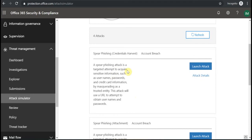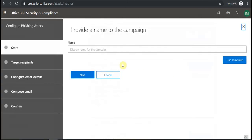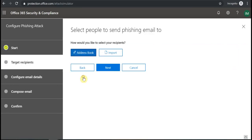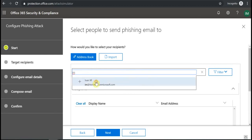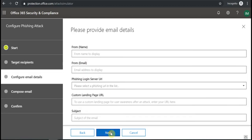Similar would be for Credential Harvest or Account Breach. If I launch this attack, I also put the attack name. Then I can specify the users who would receive this attack.